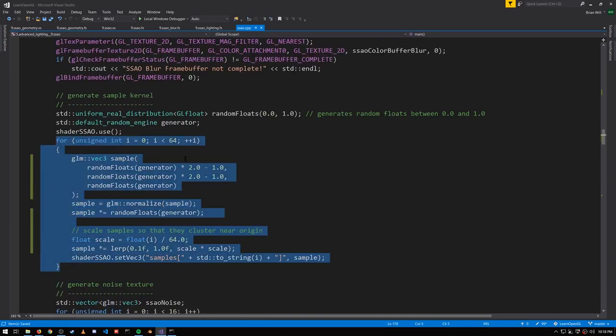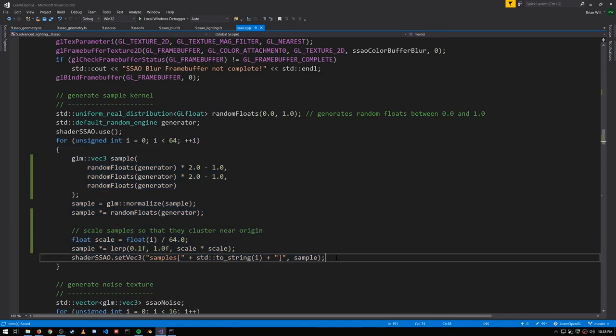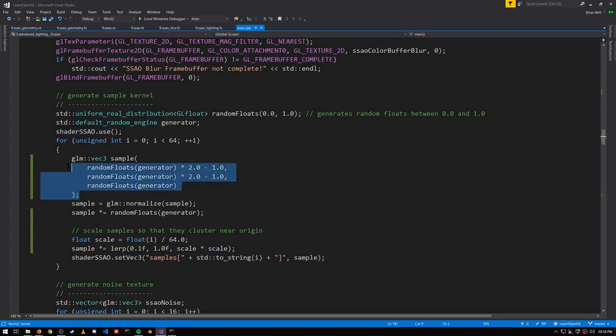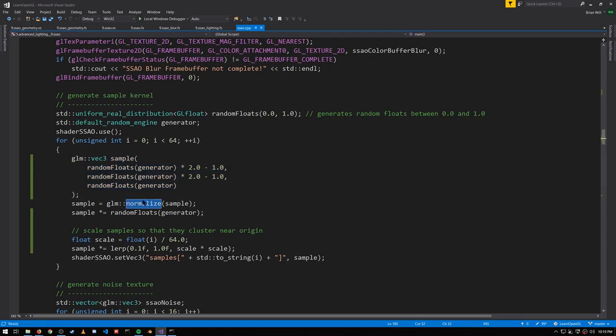In this loop we're generating 64 sample points, setting each one to this uniform array. Each sample has an x and y that is randomly in the range of negative one to positive one, and a z that is randomly in the range of zero to one. We then normalize these vectors, but then we randomly scale their lengths in the range of zero to one. So this gives us a random point somewhere in a dome region where the dome has a radius of one.